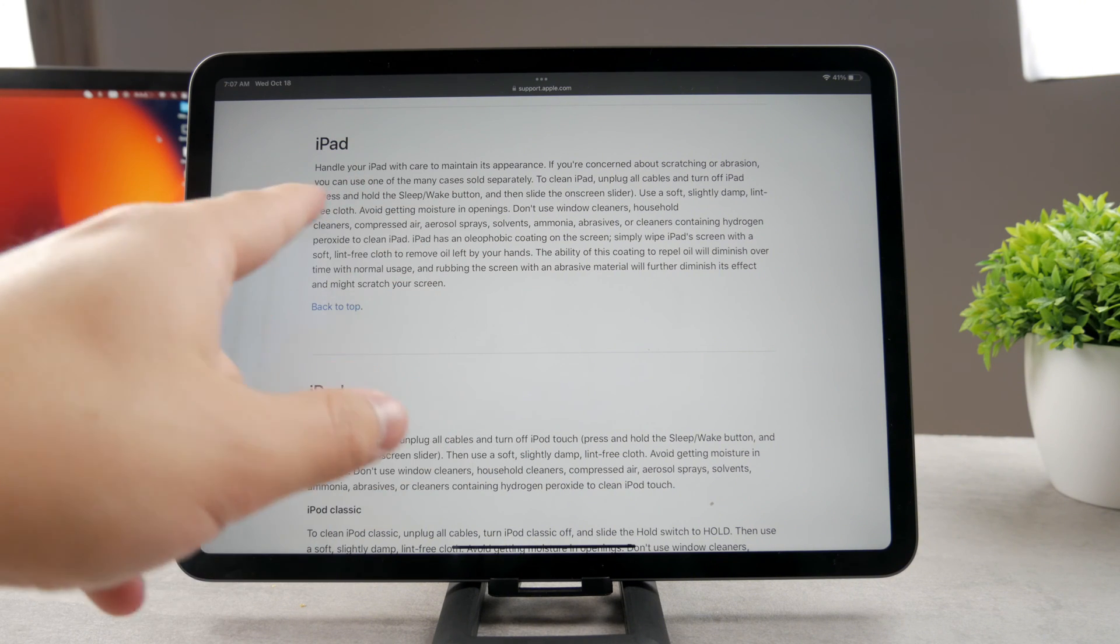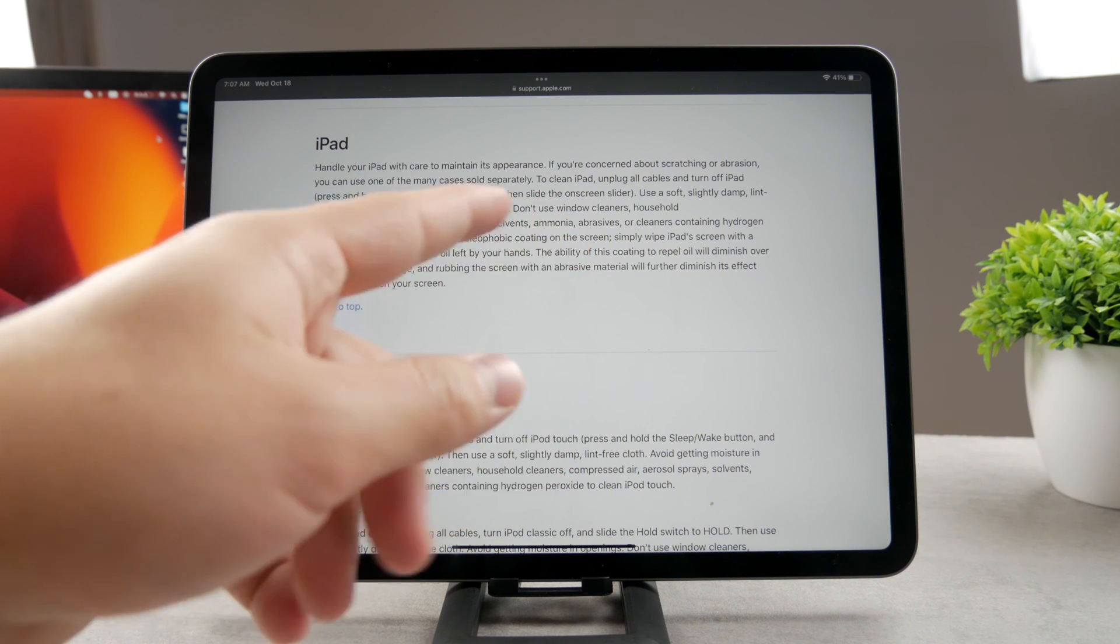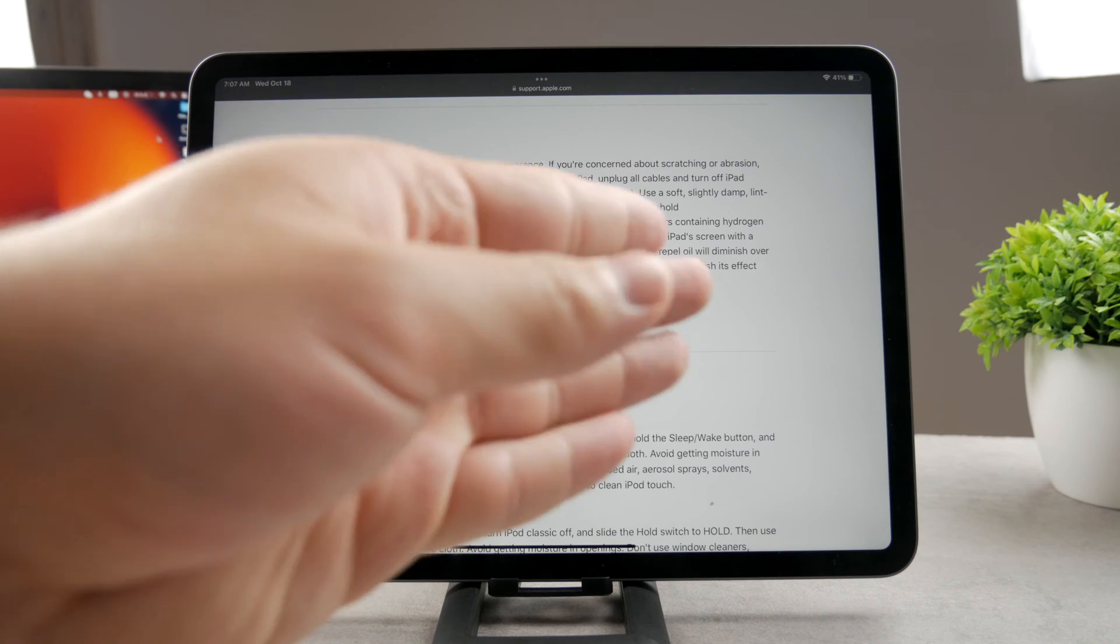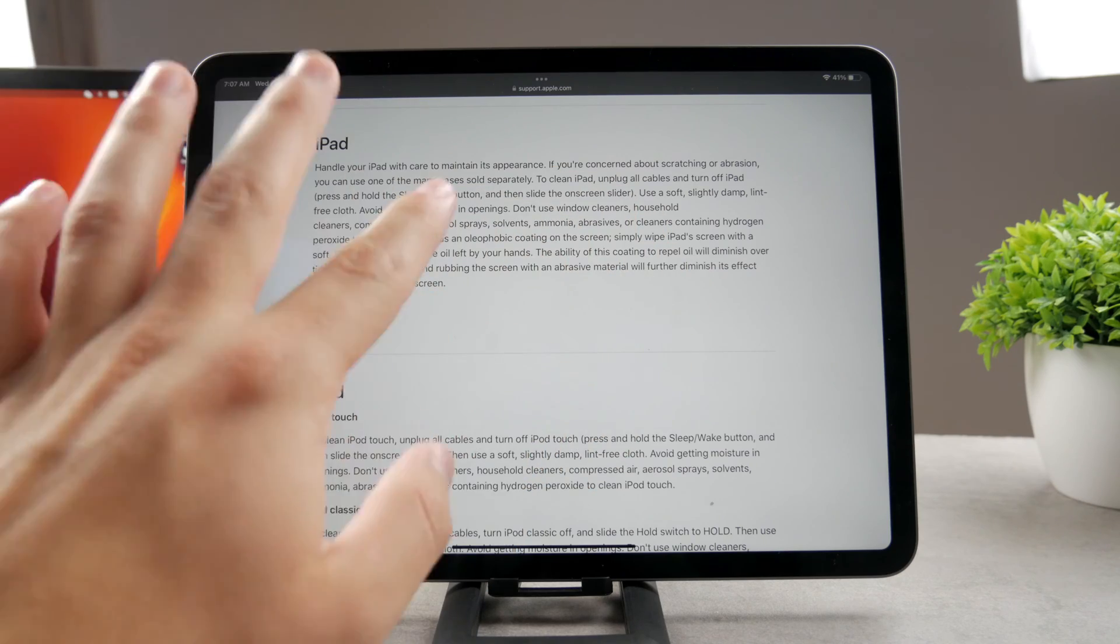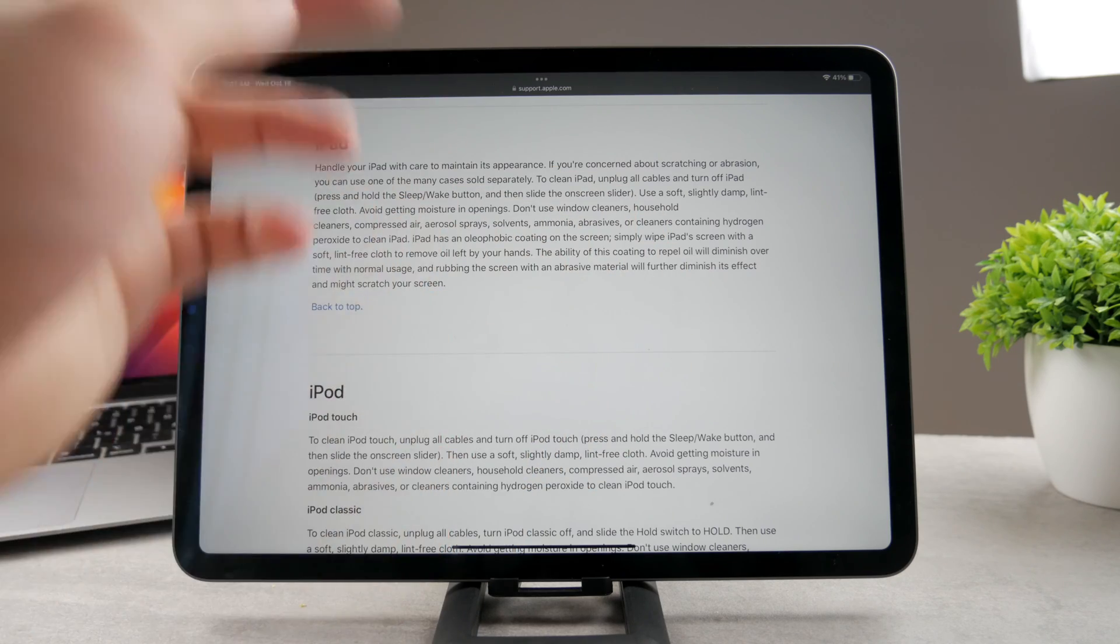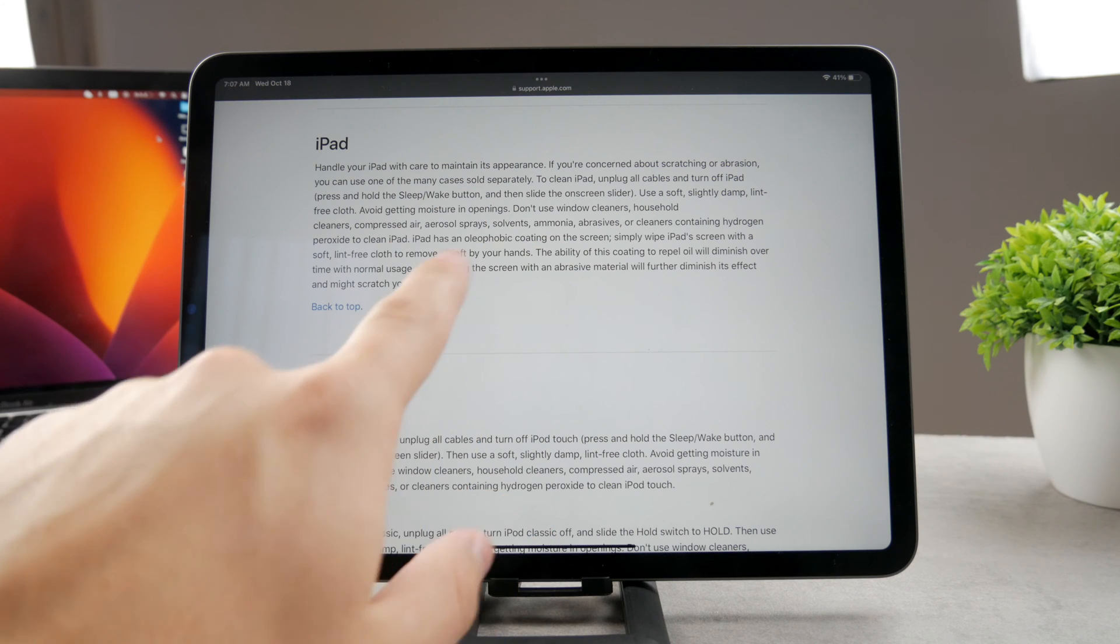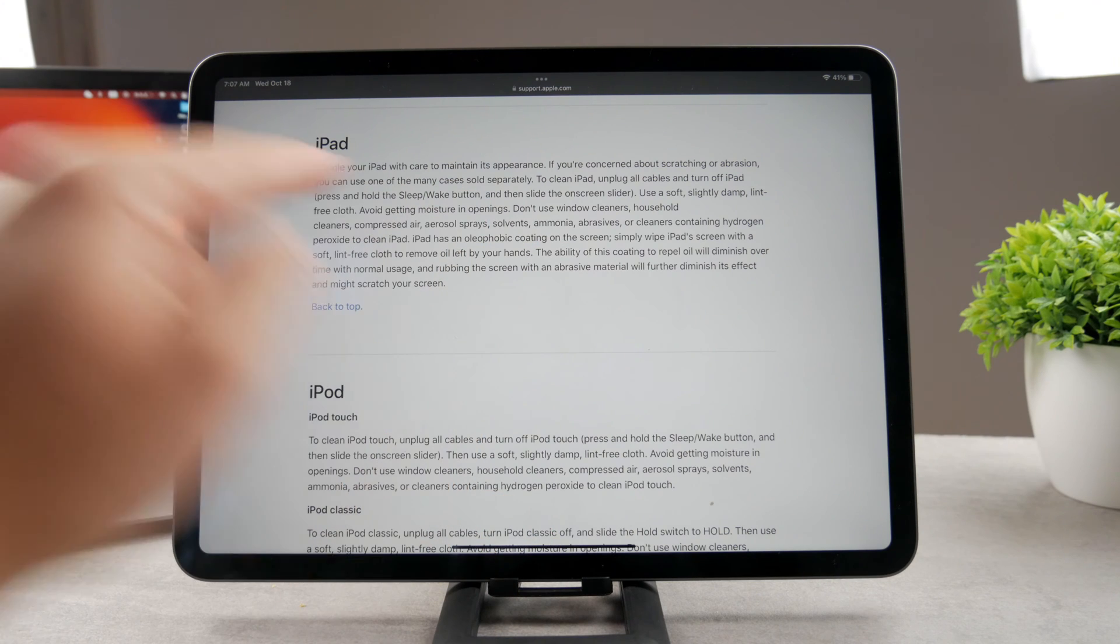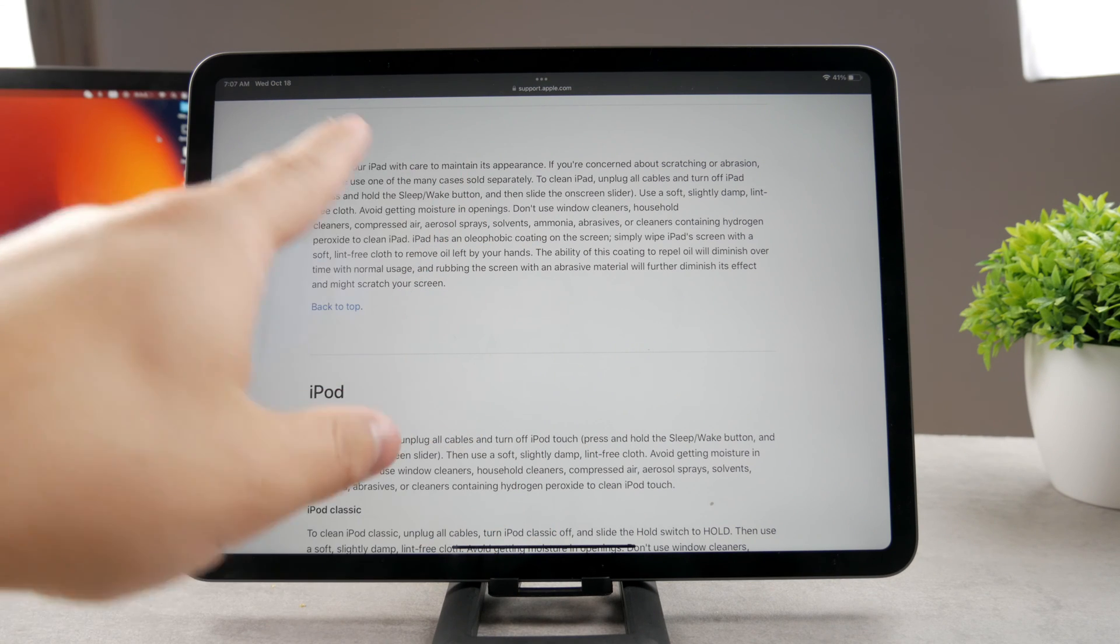You are not supposed to use window cleaners, household cleaners, or compressed air. You're not supposed to use any of that. You can read through it to make sure you have the right thing.